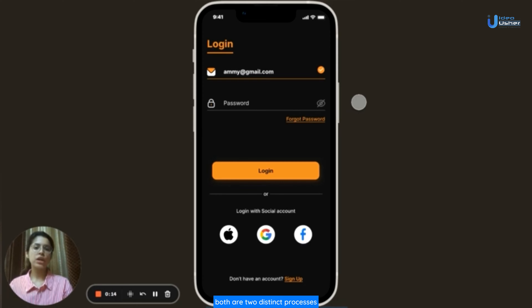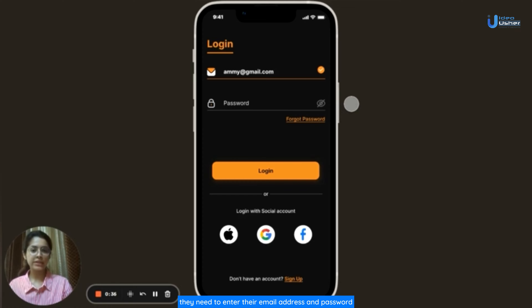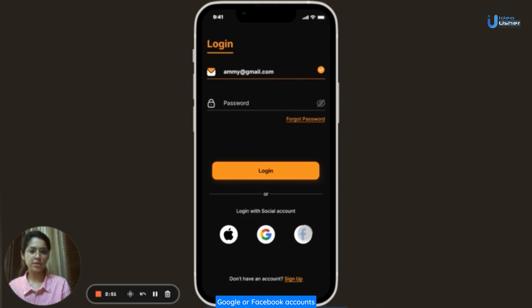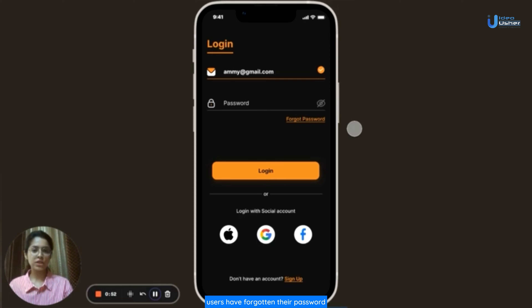First, I will explain the login and sign-up process to users. Both are two distinct processes. The login procedure is for existing users. They need to enter their email address and password and click on the login button to get logged into the app. The app has also made it convenient for users by allowing them to log in through their Apple, Google or Facebook accounts.